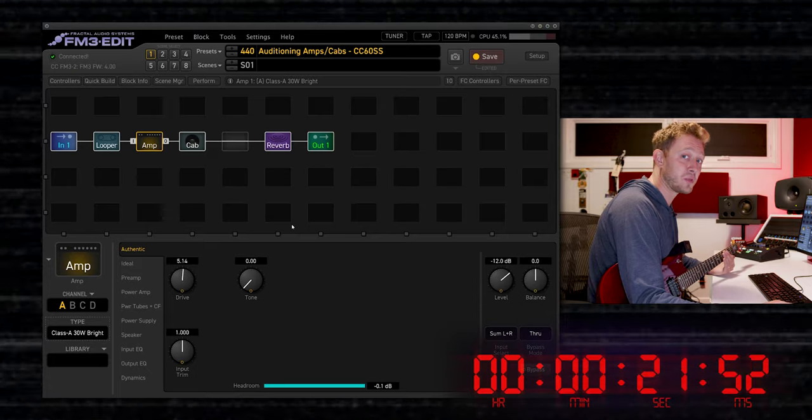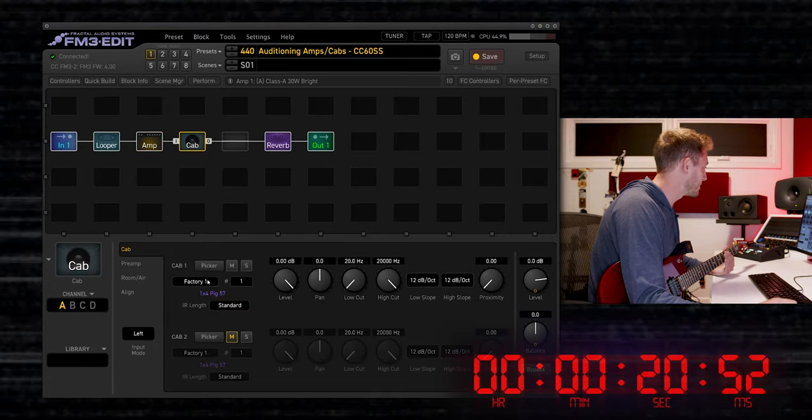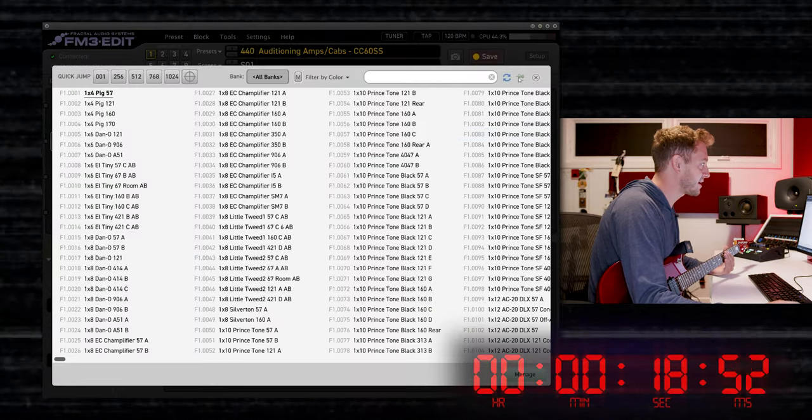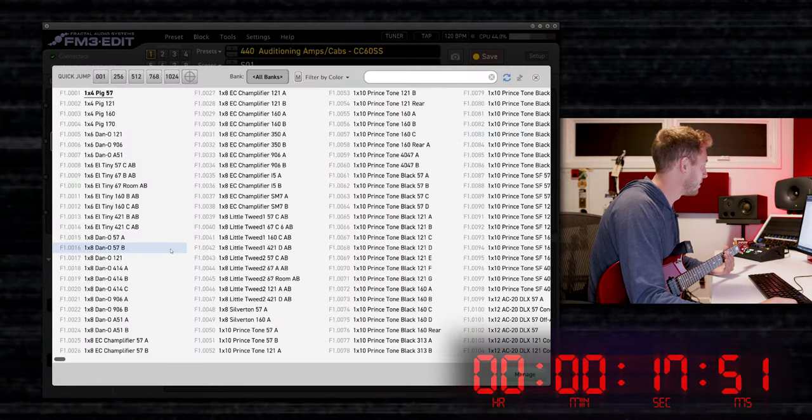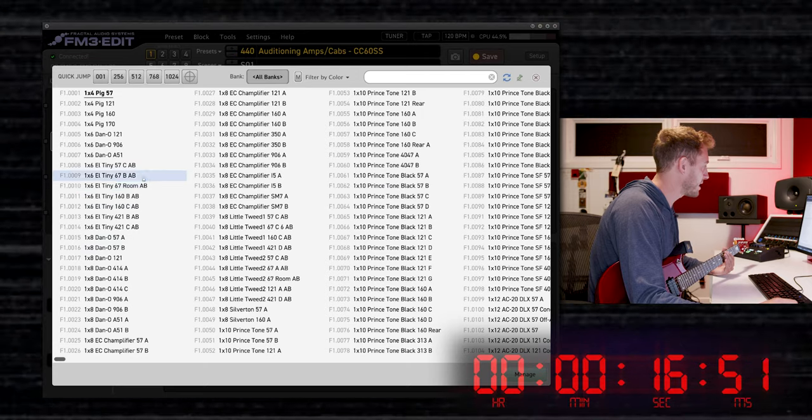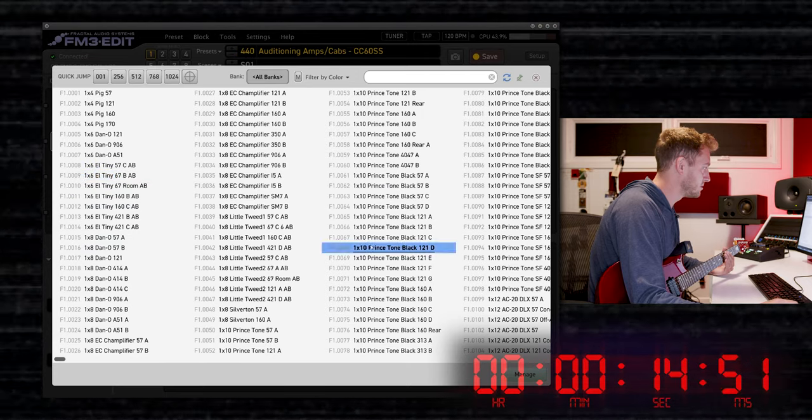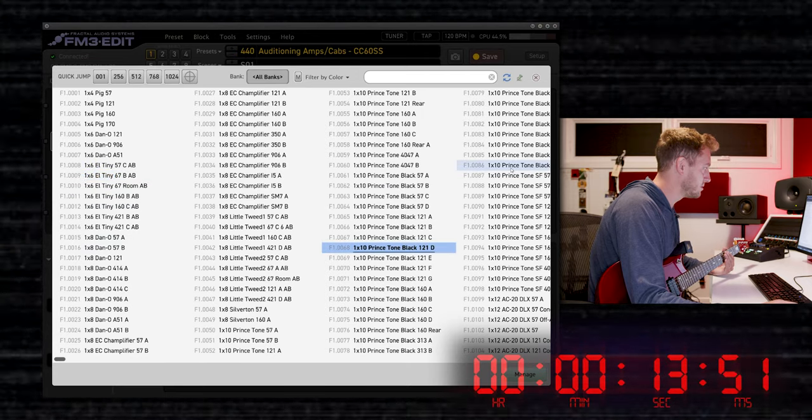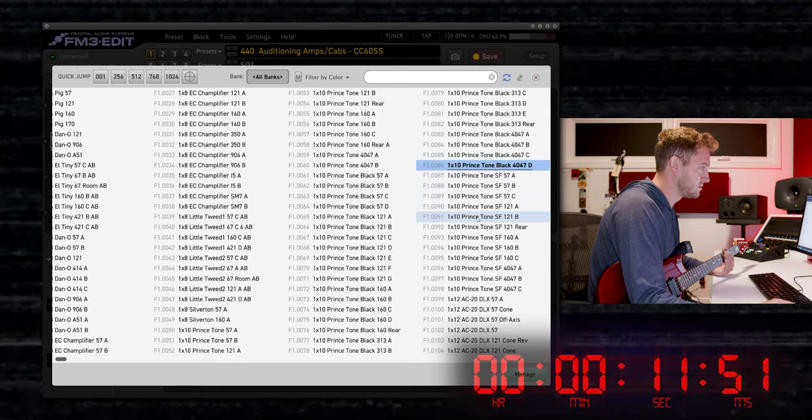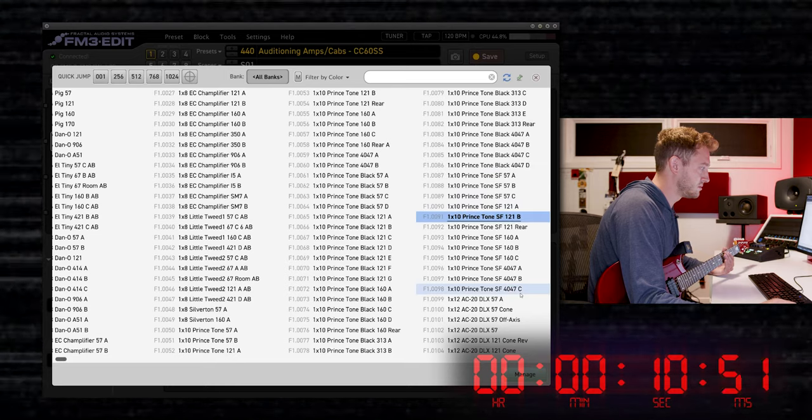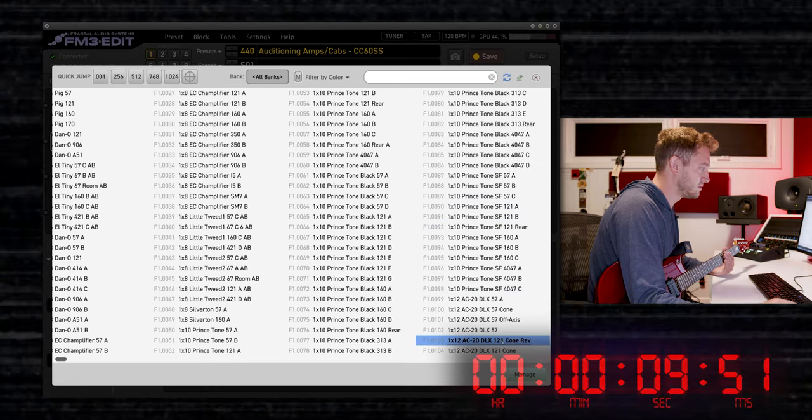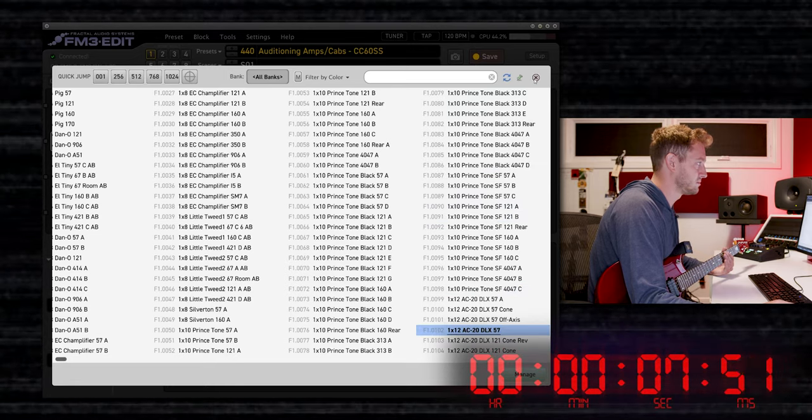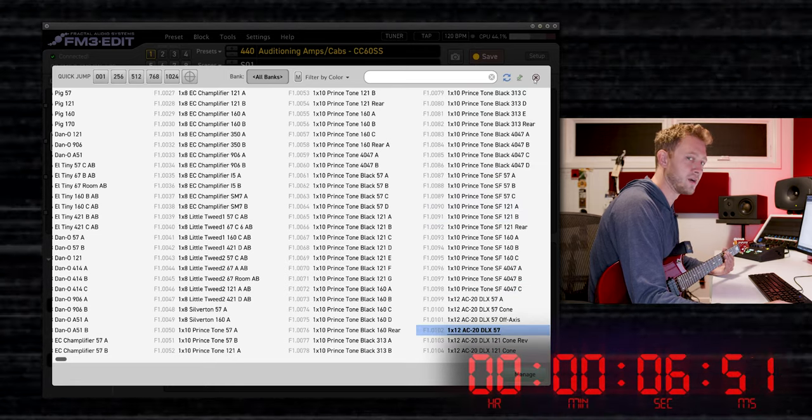Now I'm going to do the exact same thing with the cab. Go to the cabinet picker, hit the thumbtack, and now I'm just going to click through some cabs. I like that one.